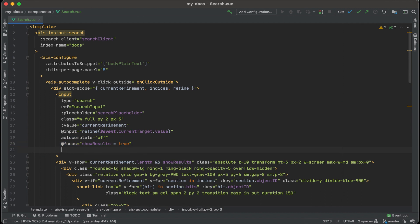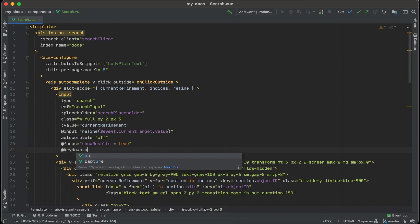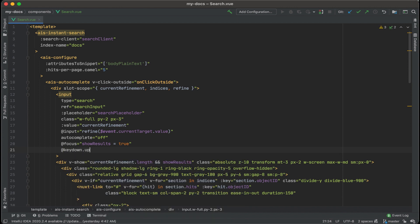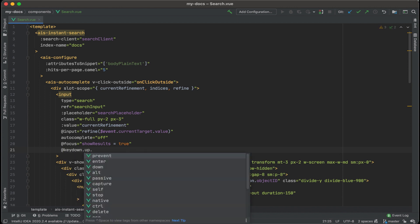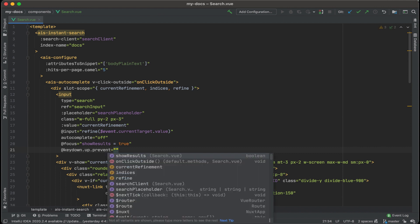And what I want to handle is add key down of the up arrow dot up. And I also want to prevent whatever defaults might occur. So I'm going to do key down dot up dot prevent and then call a method.